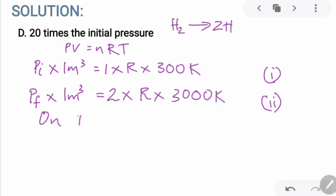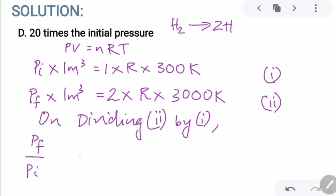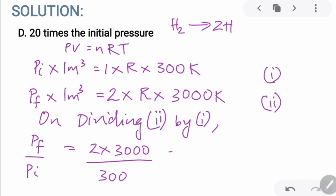Dividing the second equation by the first equation, the ratio of the final pressure to the initial pressure is equal to 2 × 3000 divided by 300, which equals 20. So the final pressure is 20 times that of the initial pressure.